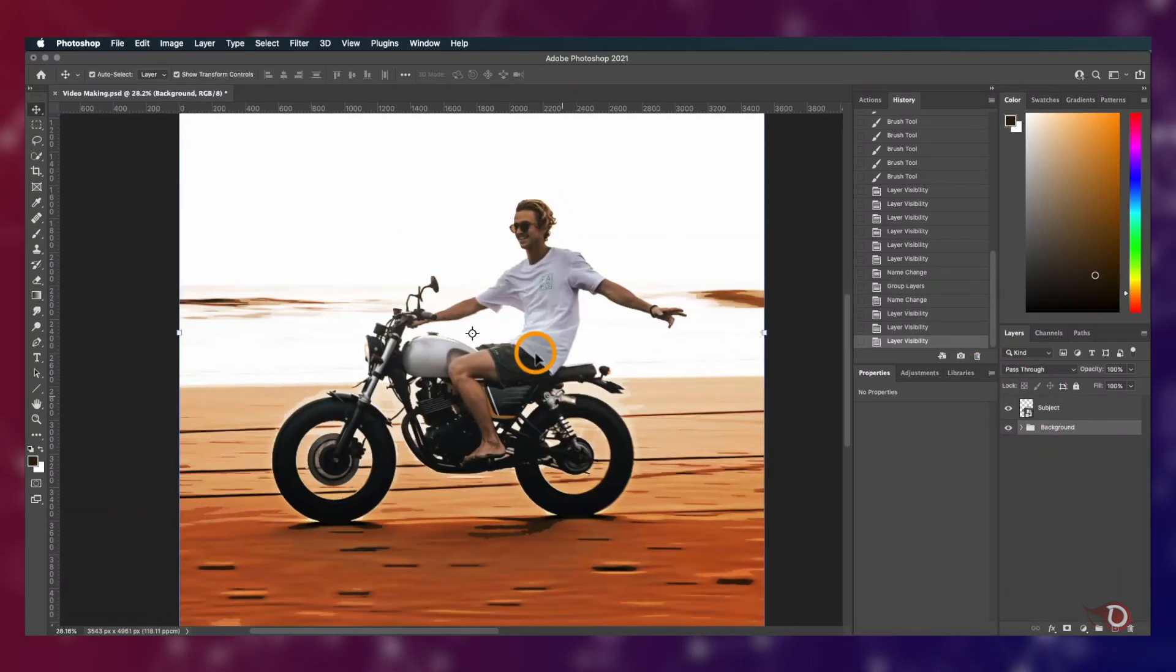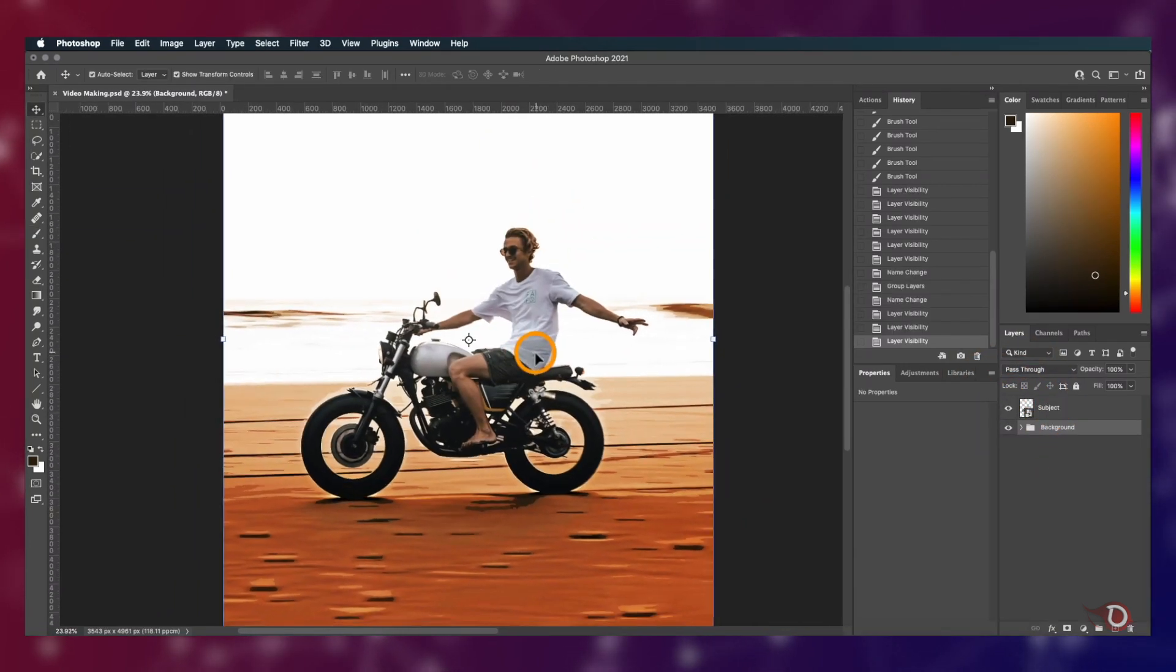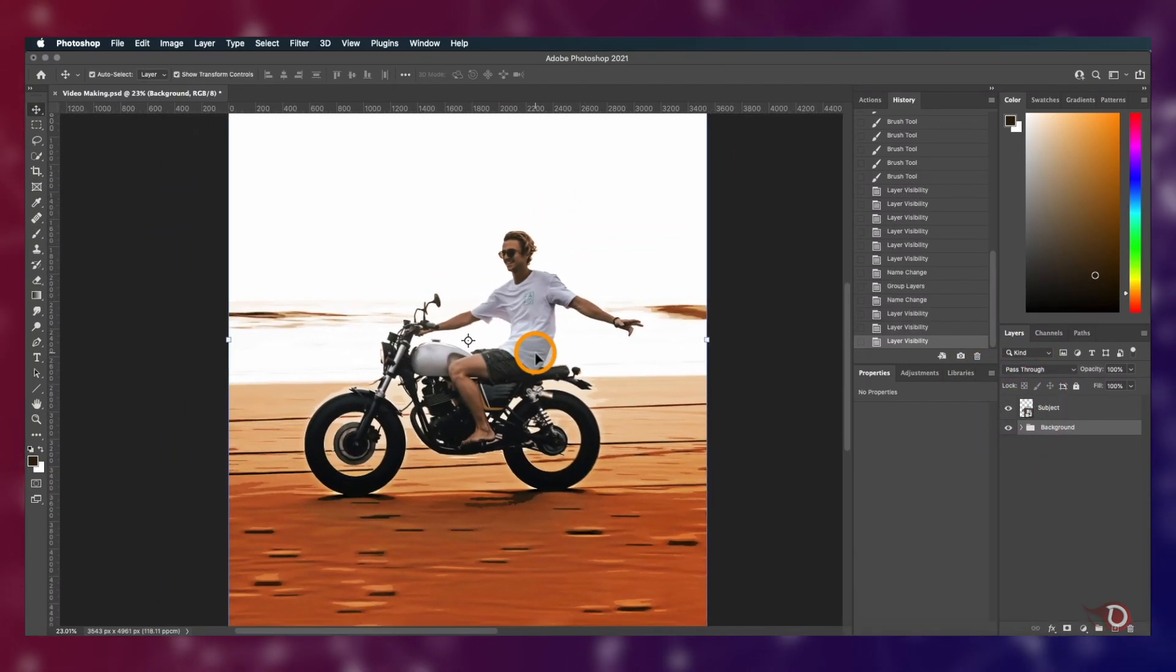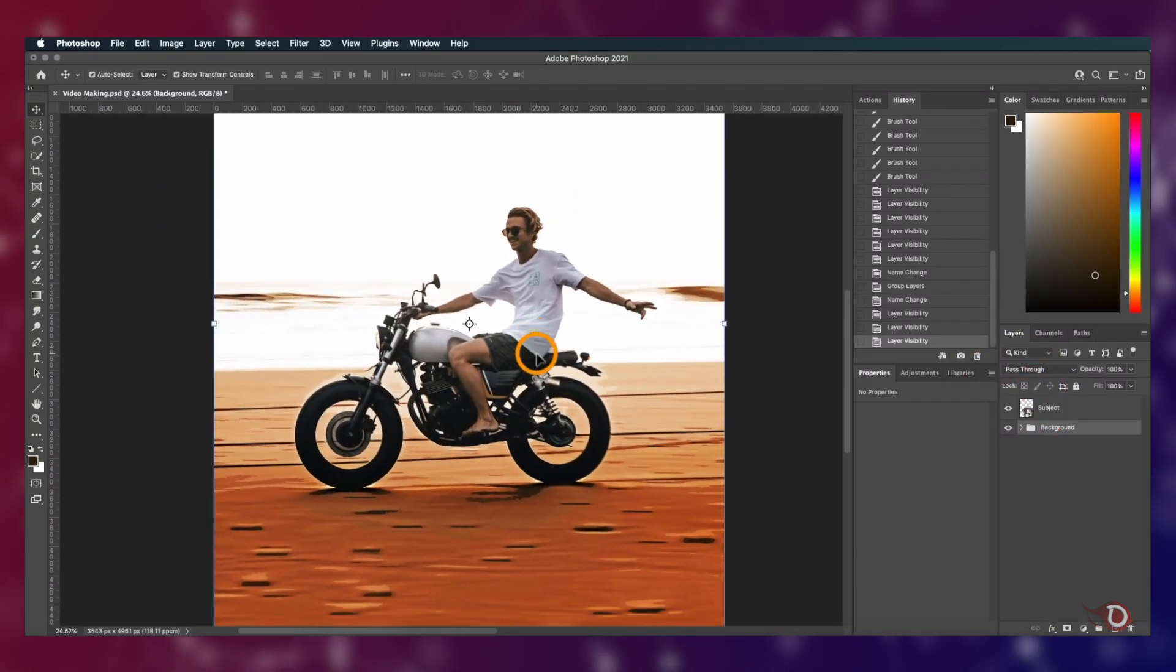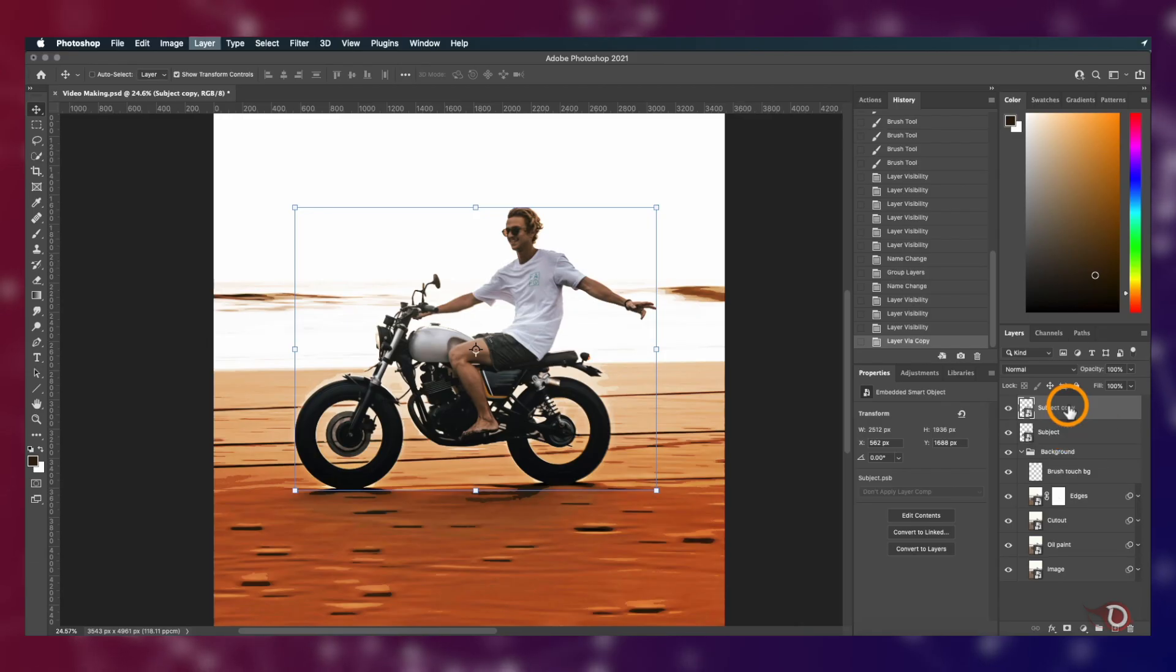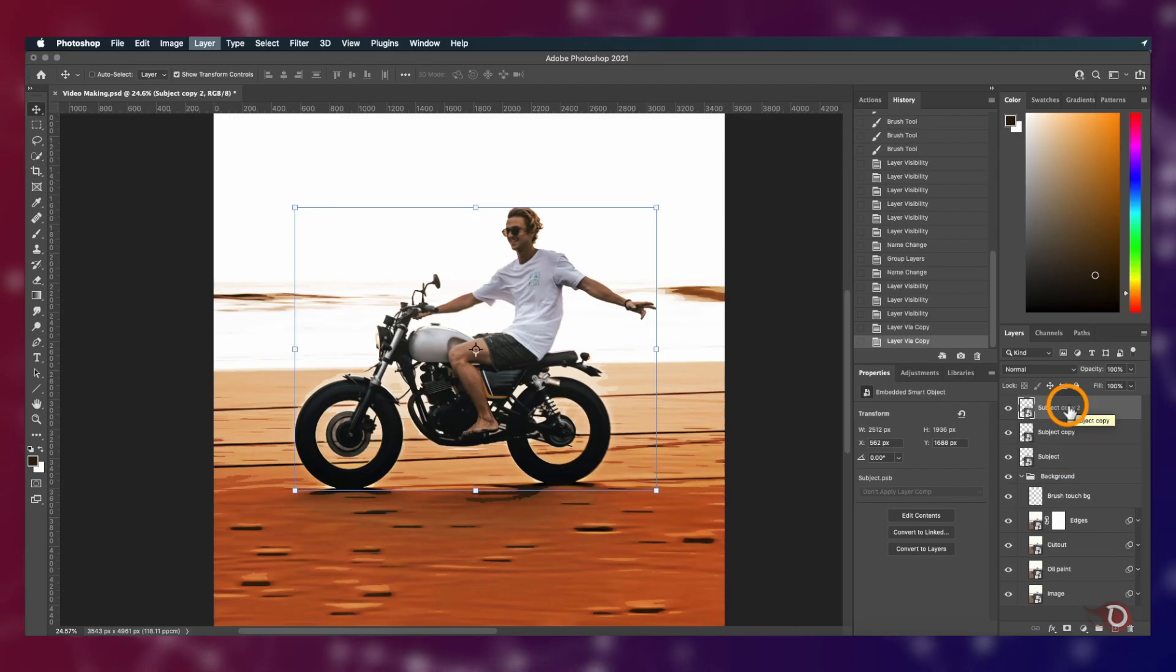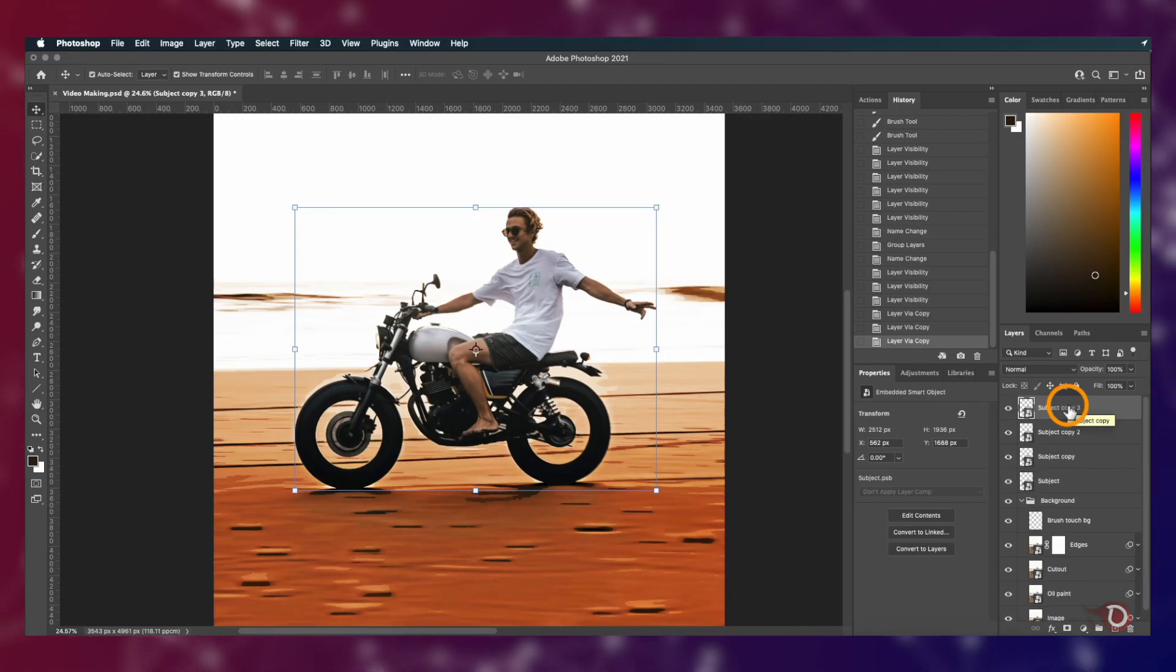We have to apply all these filters on our subject layer also. Worried? Don't be. We don't have to do all these steps all over again. Instead, I will show you a cool trick for that.